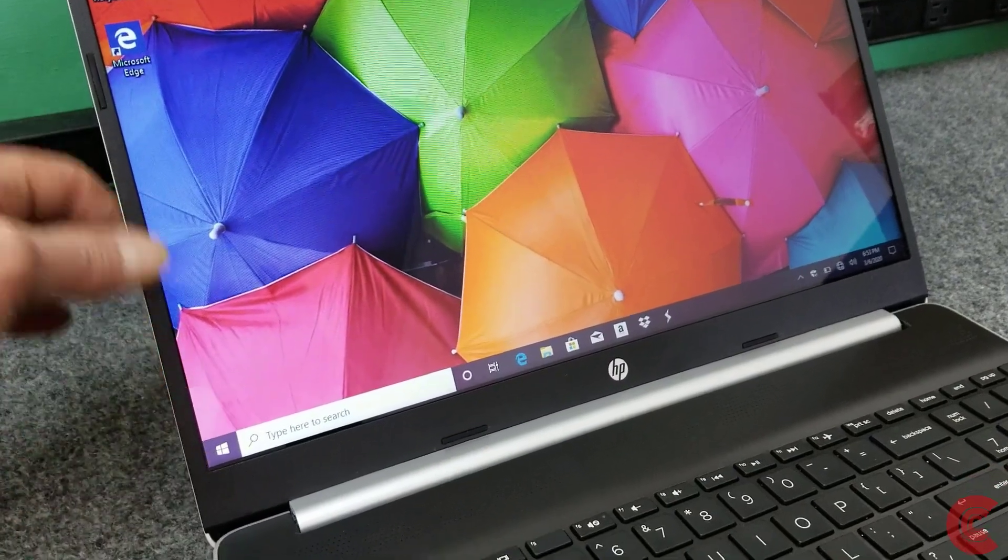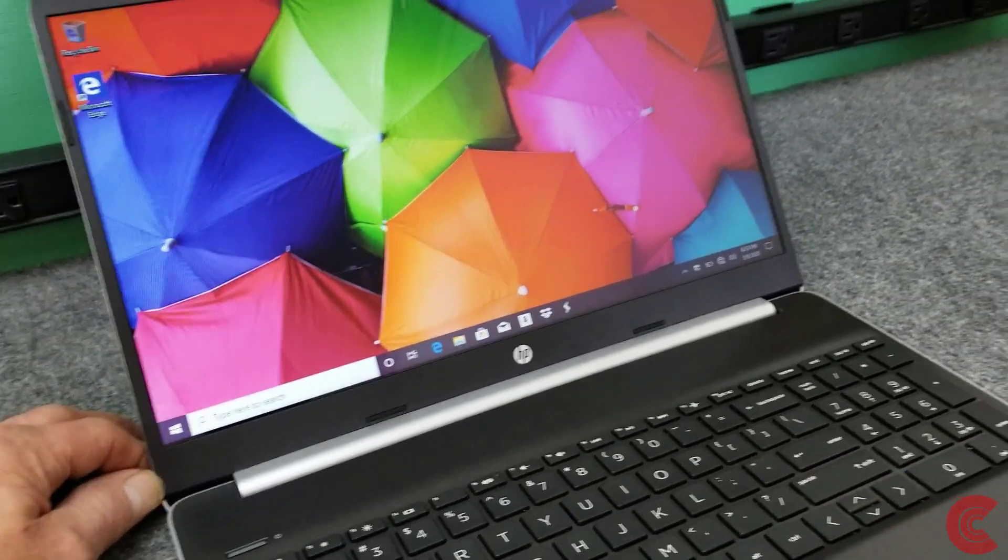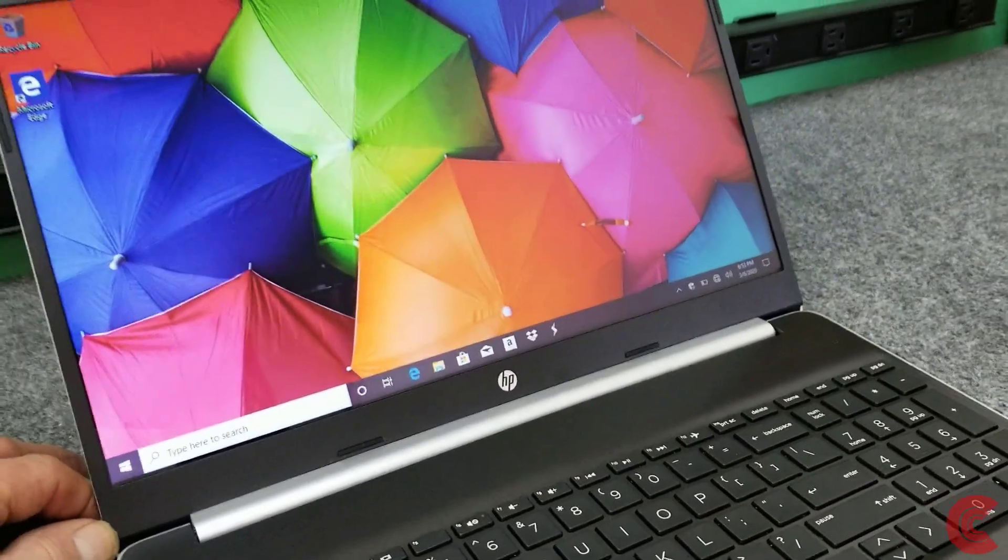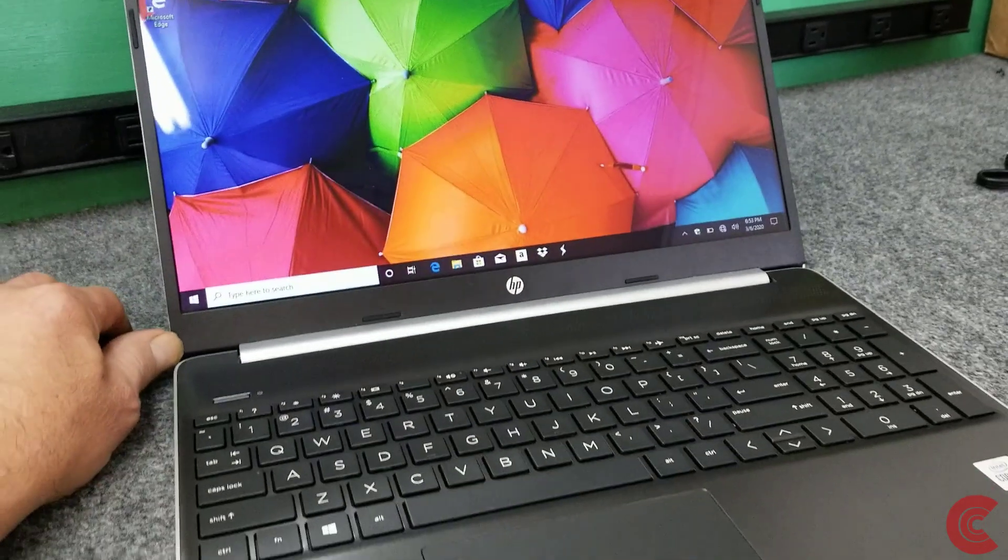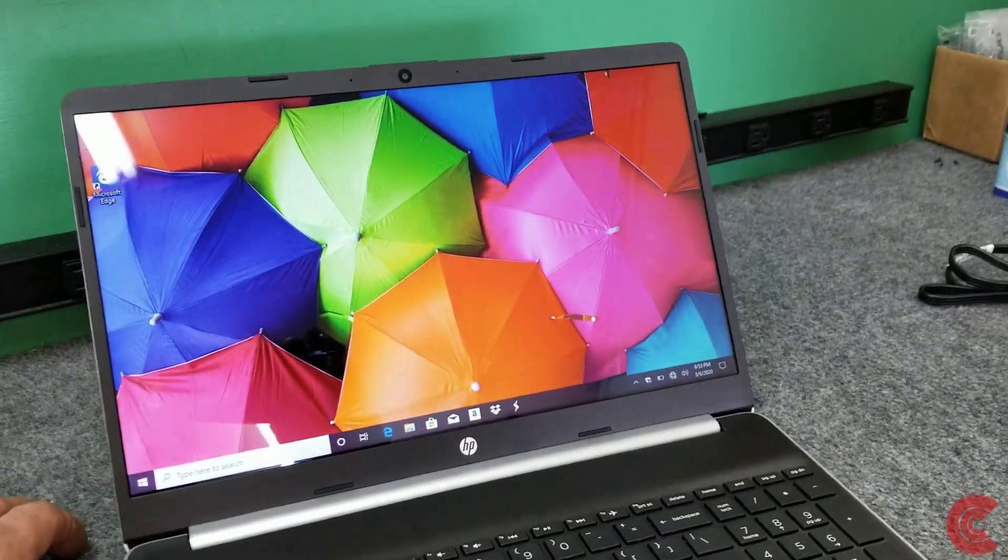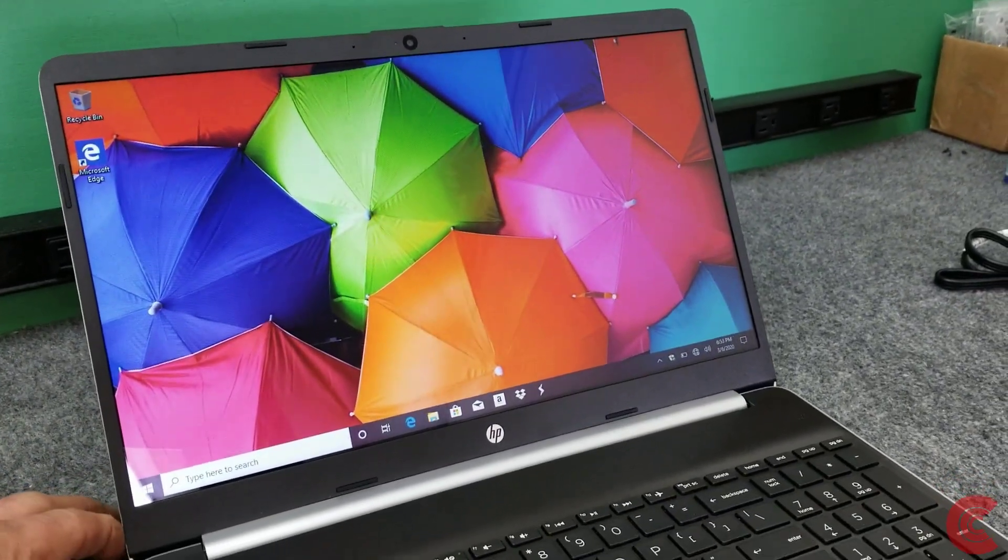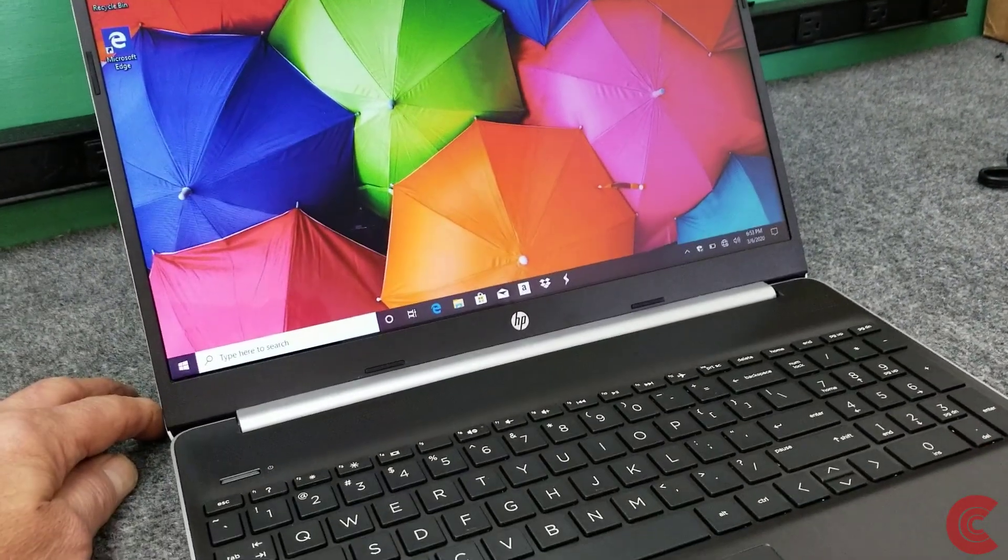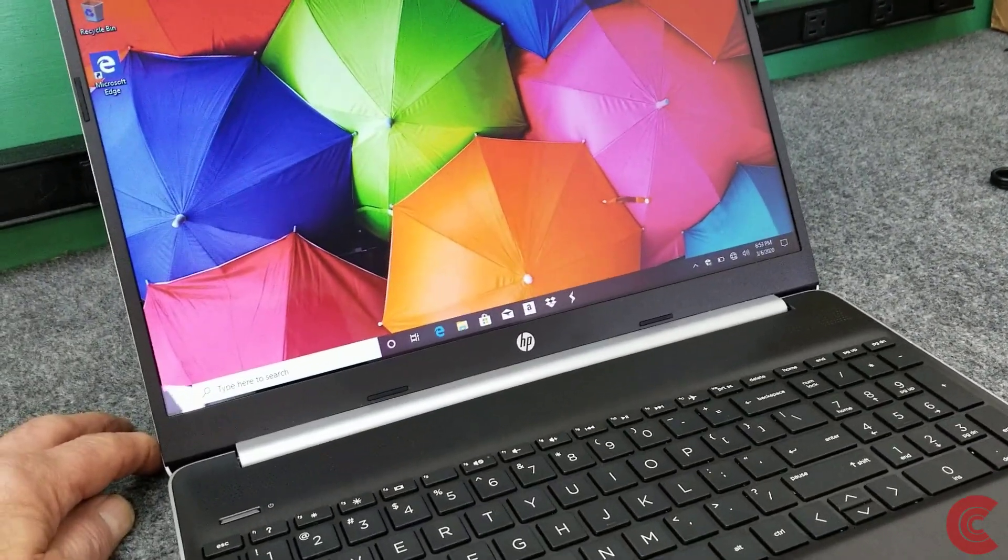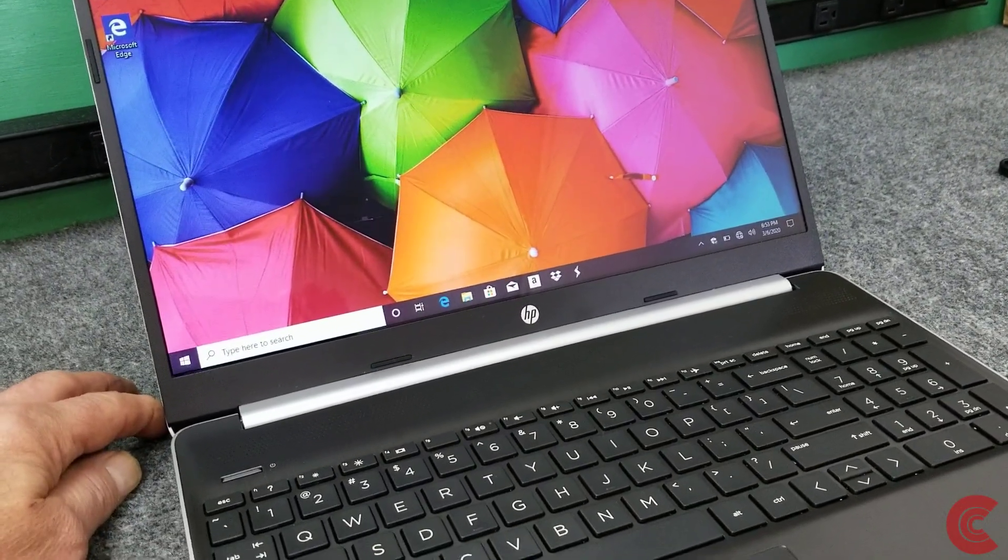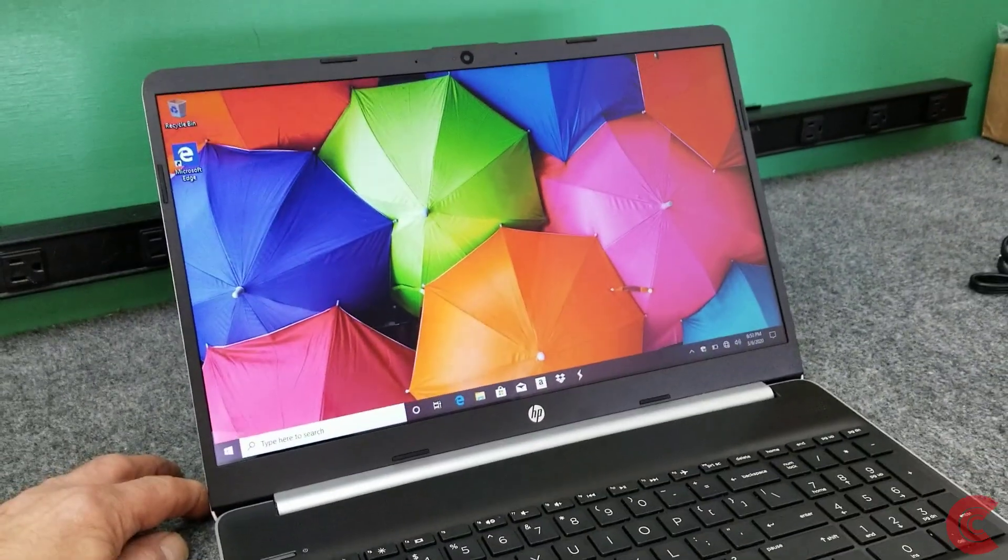It has a regular standard HD display, 1366 by 768, nano edge, which is kind of nice. A lot of them are coming like this, but Acer, HP, ASUS, Lenovo are shipping a lot of these lower-priced laptops in S mode, so I always like to put it in regular mode so we can install whatever we want.